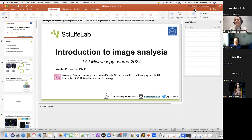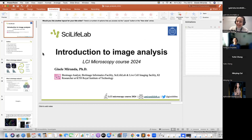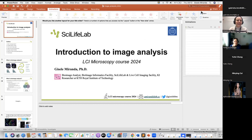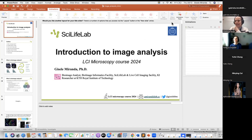Good morning everyone and thanks for the welcome. It's nice to be here again - it's another edition of the LCI course. I come at the end to talk about introduction to image analysis, so I hope you're not too tired, but I promise it will also be fun. I also have my colleagues from AIDA data hub - we will have Eric and Emre during the workshop.